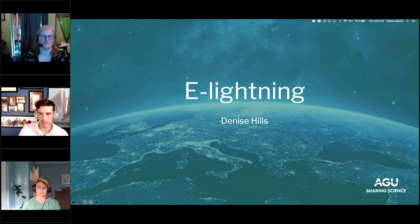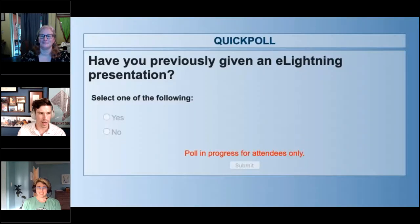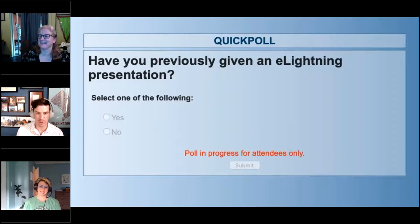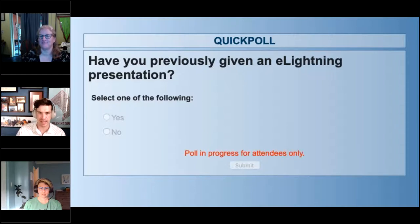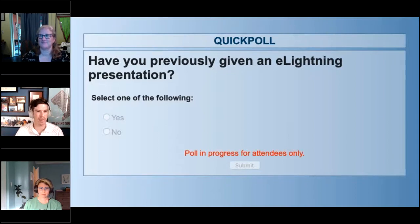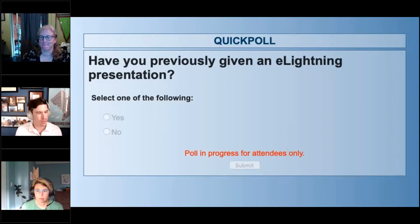Before we get to Denise, I'm going to put up another poll for those of you sticking around for eLightning — I want to know: have any of you done this before? eLightning isn't new, just the way we're doing it this year is a little different. This is specific to AGU, but this type of format exists in other ways at other associations. So it might happen at your society or at a meeting you've been to or might go to.